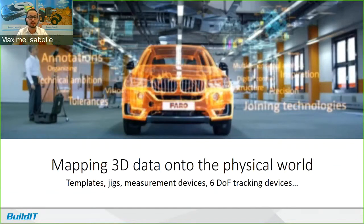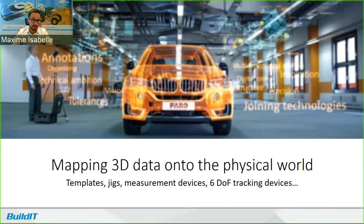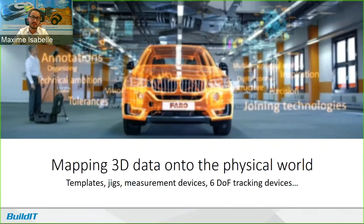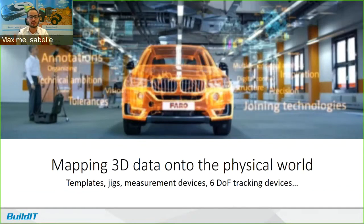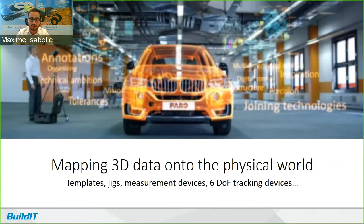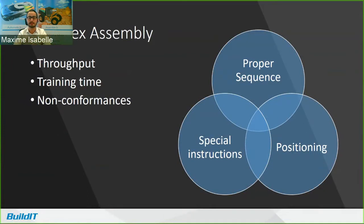There are many ways to deal with properly assembling your assembly. There's templates, jigs, measurement devices. And at BuildIt, we're very familiar with this because a lot of our clients use BuildIt to assemble jigs using trackers especially. There's also six degree of freedom tracking devices. It tracks all three translations and rotations. And there's even the tape measuring method.